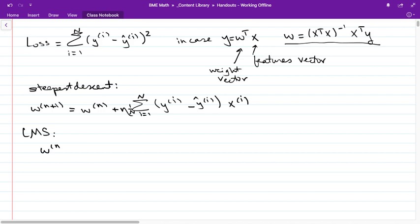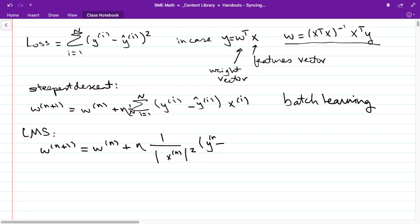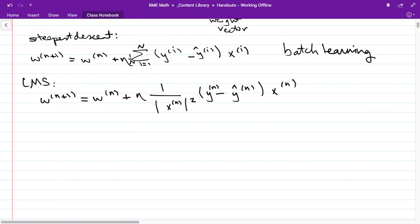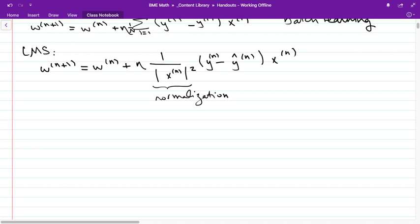We had a couple of iterative algorithms that approximated this. We had steepest descent, which used the average error over all data — that's batch learning. And we had LMS, where we only use the current data point — that's not batch learning. In LMS we had this update rule that could also minimize our error.